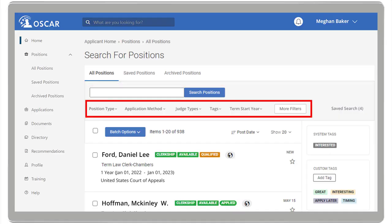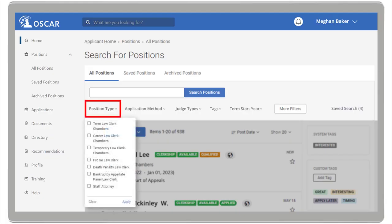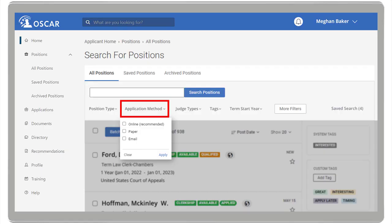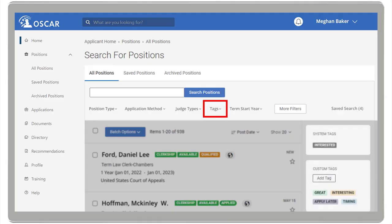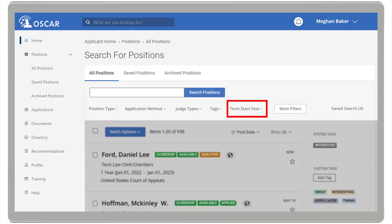Below the search box, there are filters to further narrow down your search. Here you can select the position type, the application method — which includes online, paper, or email — the judge types, which include bankruptcy, circuit, district, magistrate, and special master. You can also filter by tags, which include both system and custom tags, and the term start year.